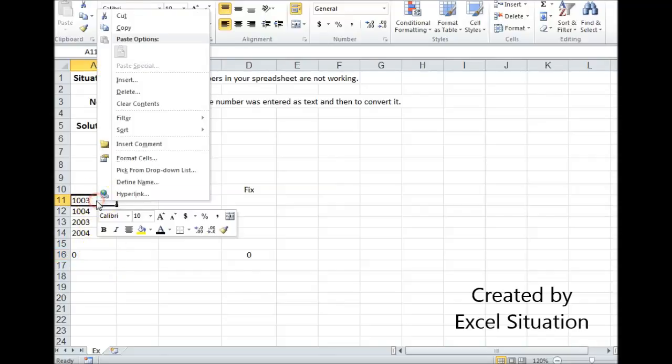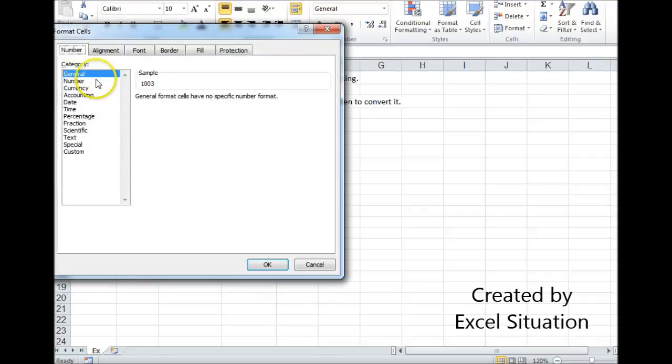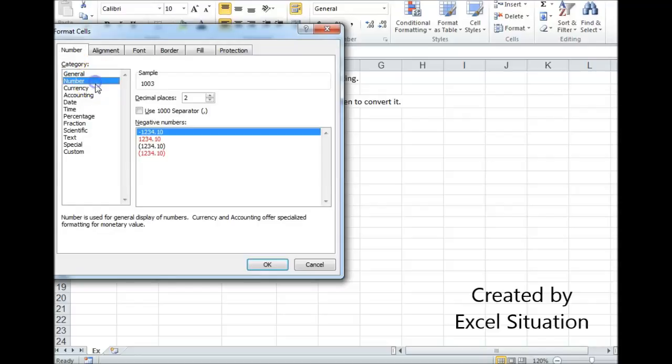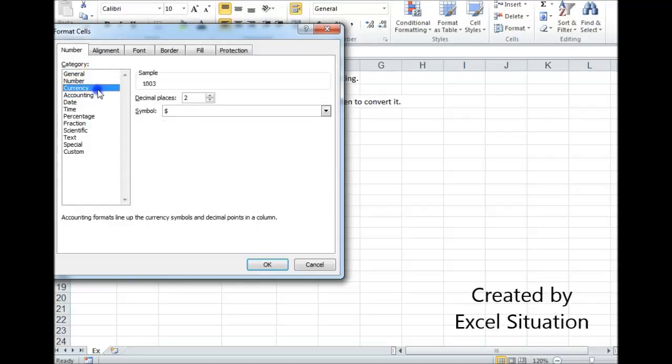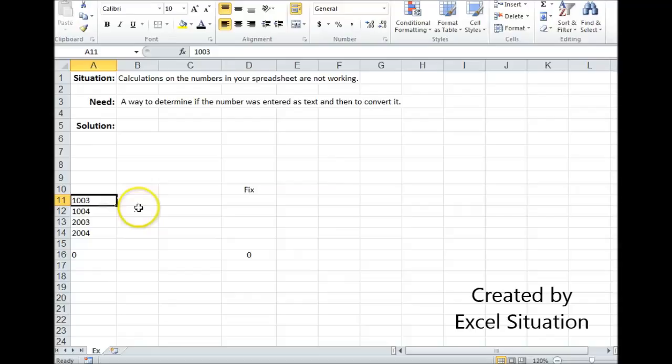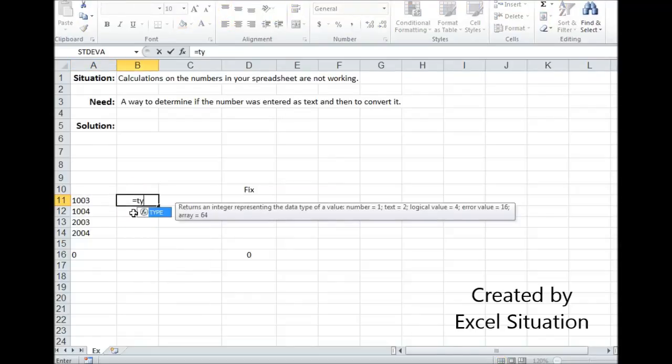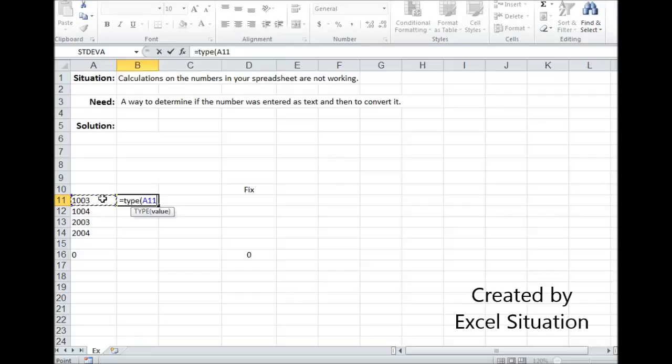And if you go over here to format cells, just so you know, this isn't going to solve the problem. So don't do that thinking that's going to solve it. What you can do is go to Excel's TYPE formula. This is going to return a number. If it returns a one, it means this is formatted as a number, and if it returns a two, it means it's formatted as text.